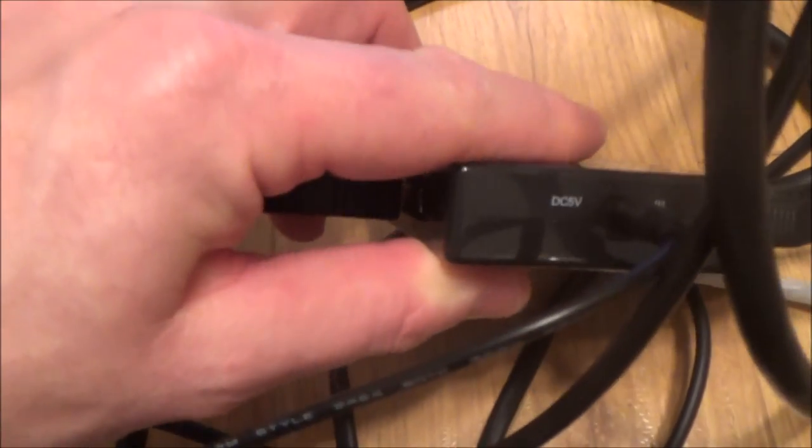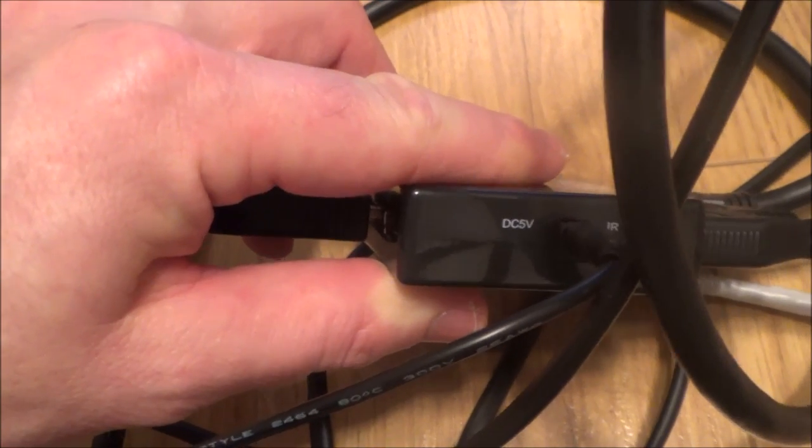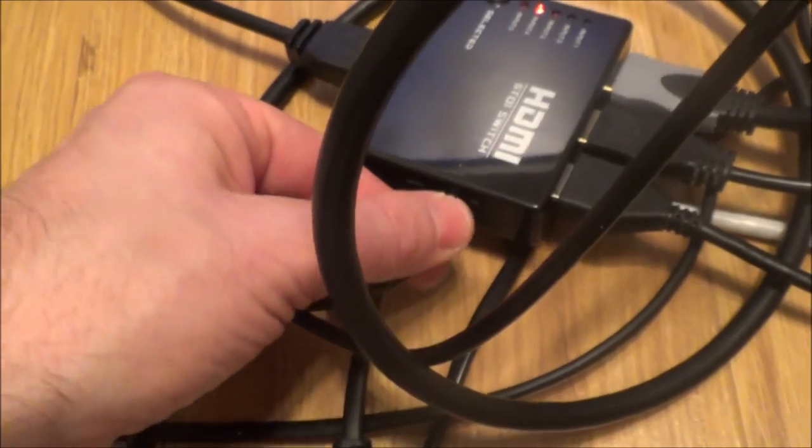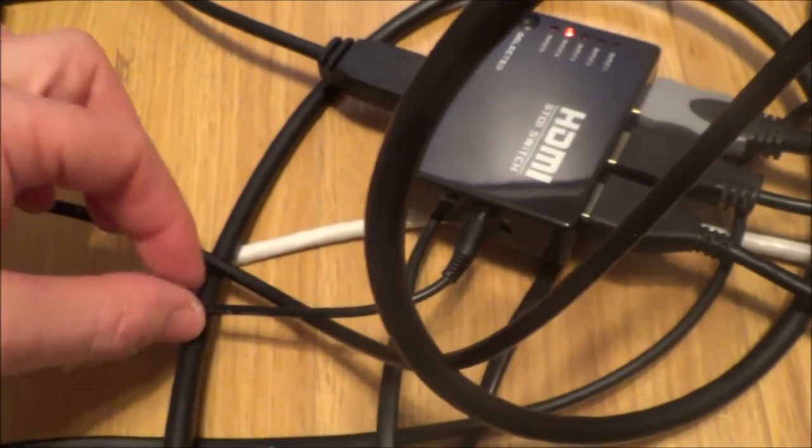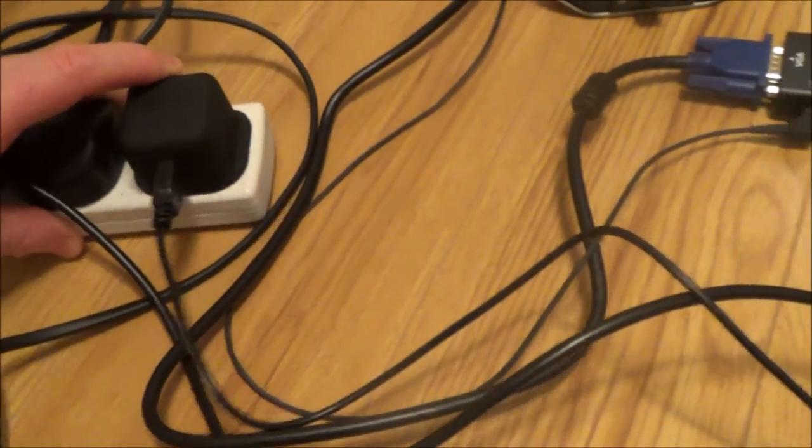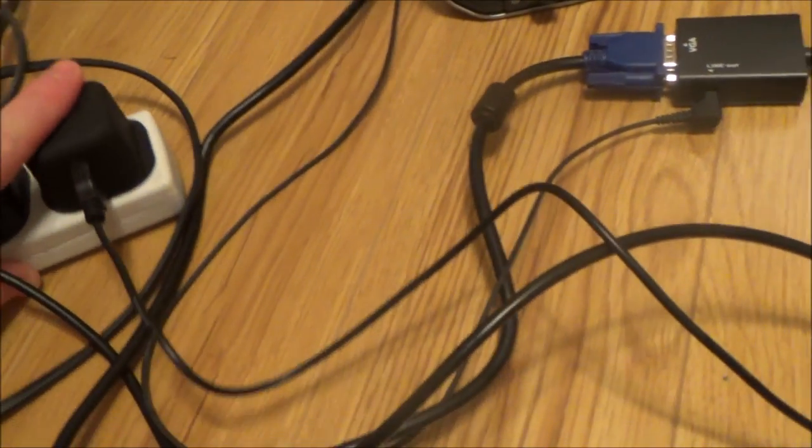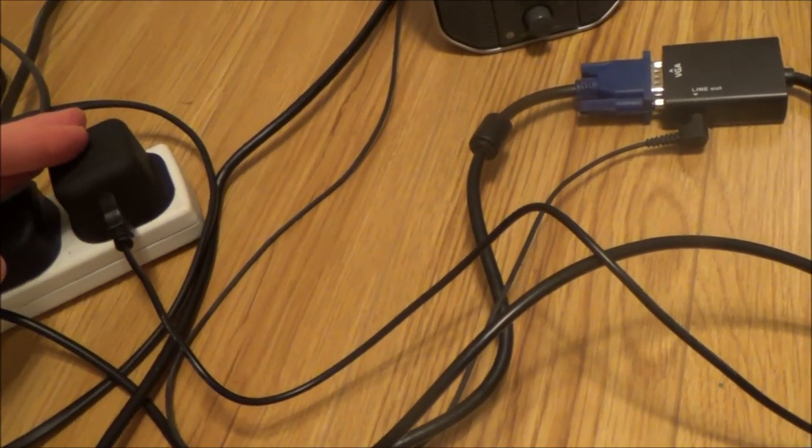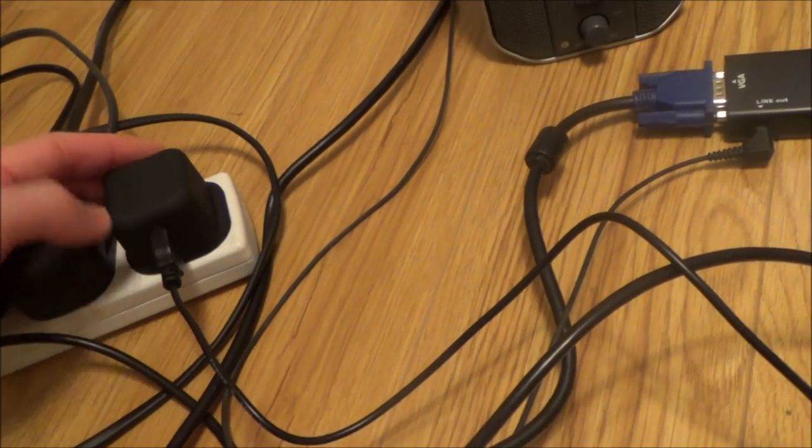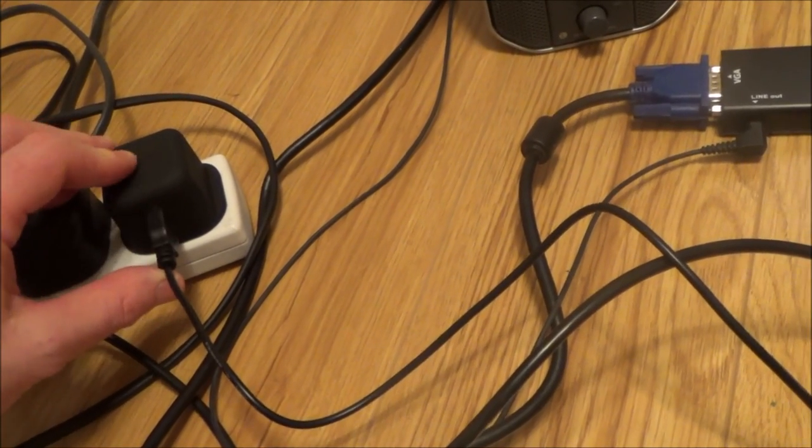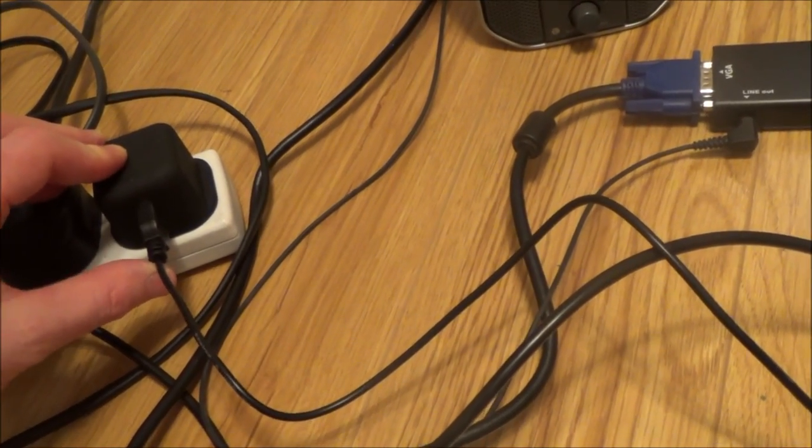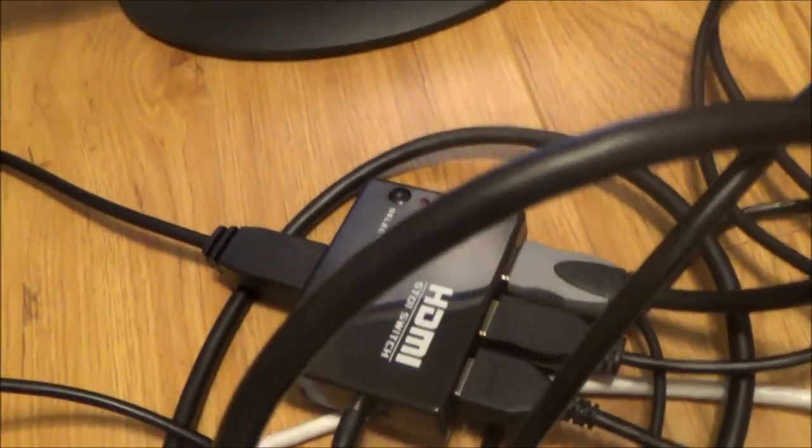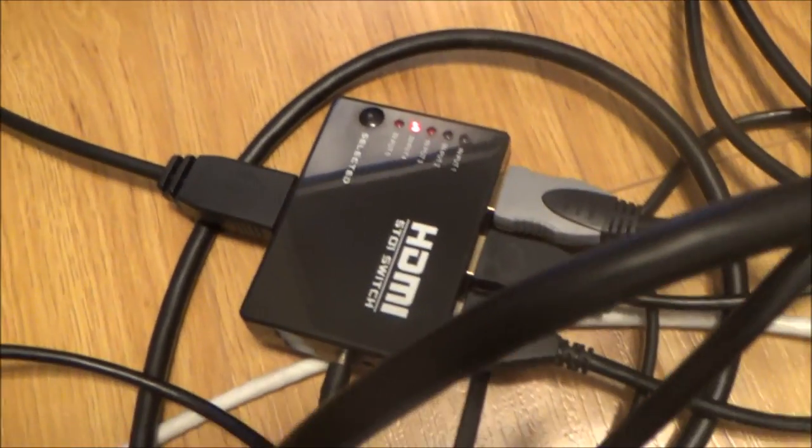This switch here takes a DC 5 volts and this little adapter here I've plugged into a normal USB charger into this one here. So you've probably got numerous USB chargers lying around the place already if you've got mobile cell phones. So you just need to plug that one in there to power it and then you can plug in five pieces of equipment into here.